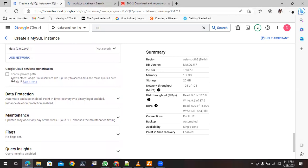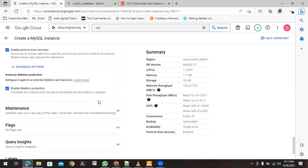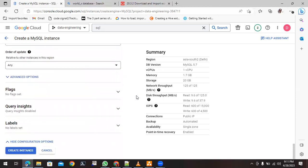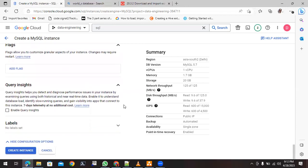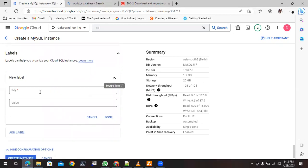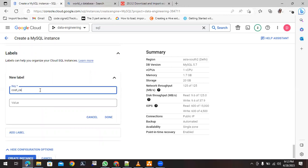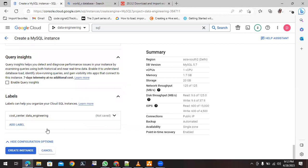Click Done to confirm the network addition. For data protection and maintenance settings, I'll leave these as they are. For flags, you can add or edit anything you need, otherwise ignore them. For labels, I'll add one to uniquely identify the instance and then click Done.